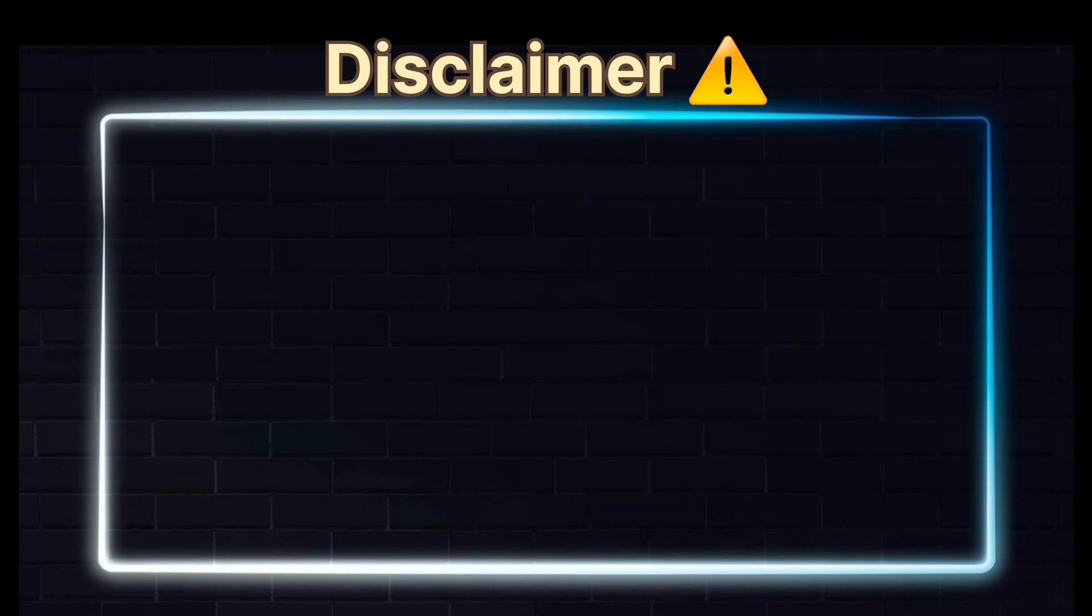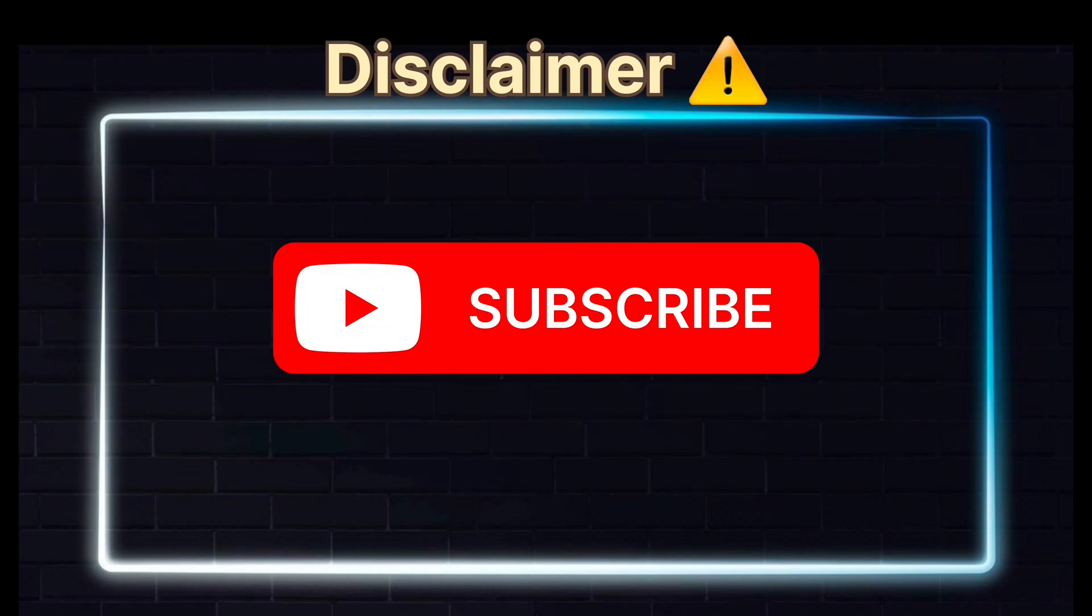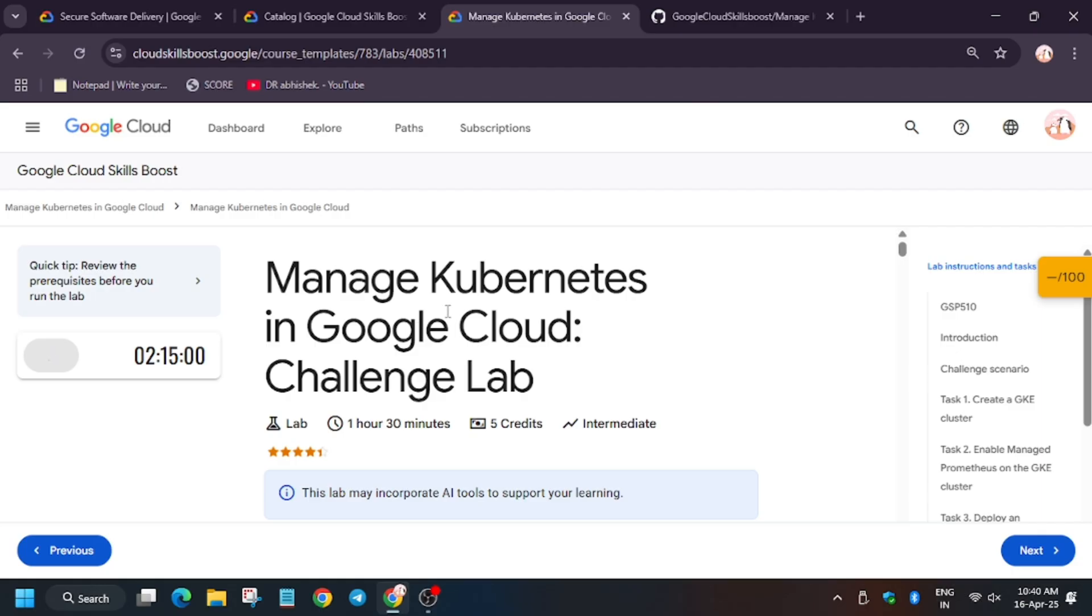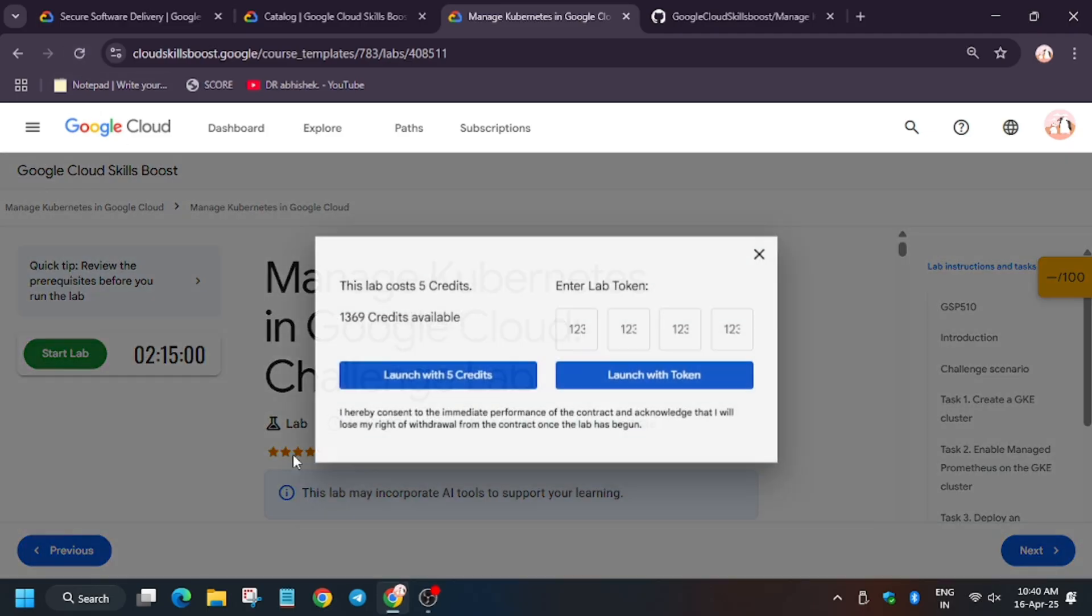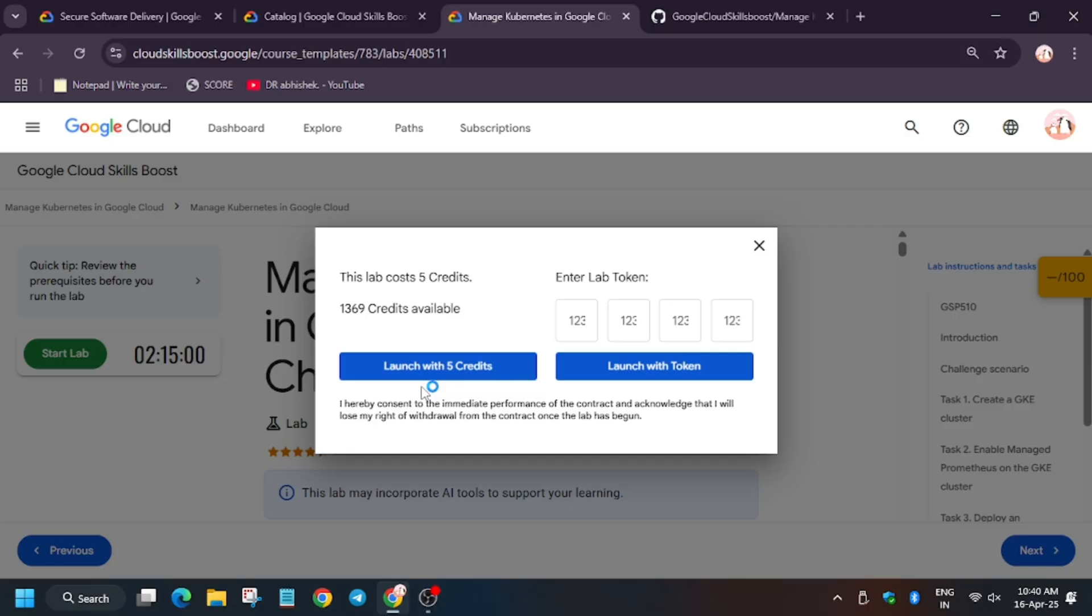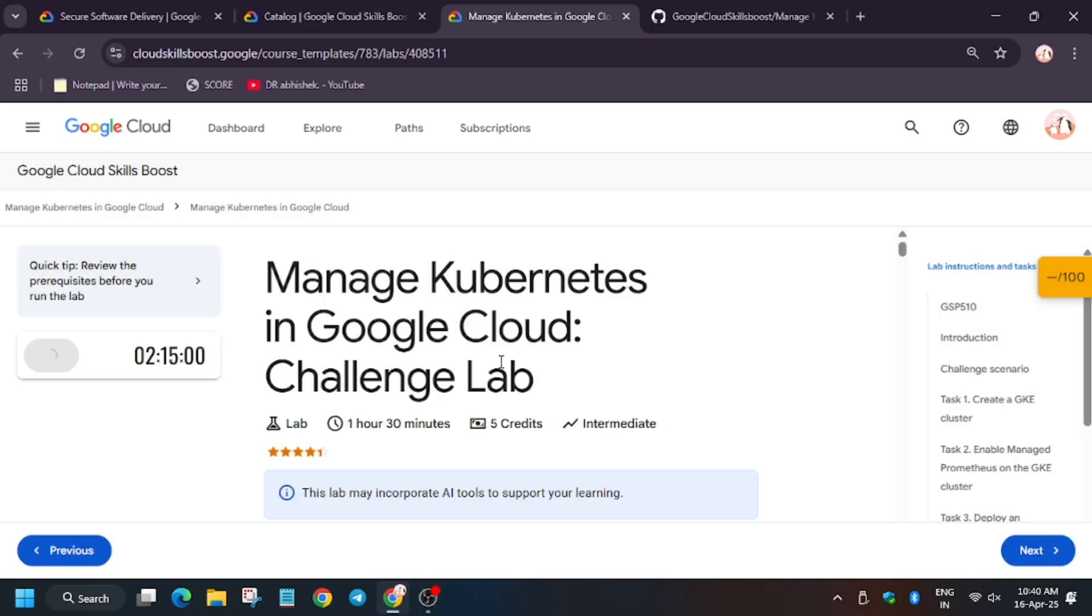Hello guys, welcome back to another brand new video. Here we will do managing Kubernetes in Google Cloud challenge lab. So first of all, click on start lab. In case you face this error, just refresh the browser window and now click again on start lab.